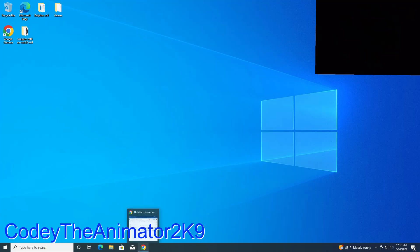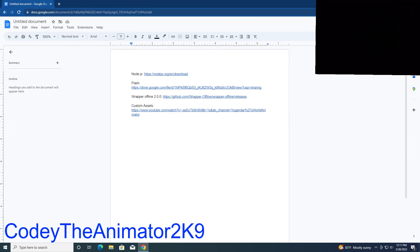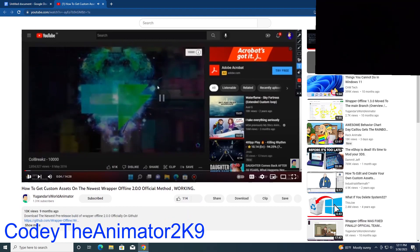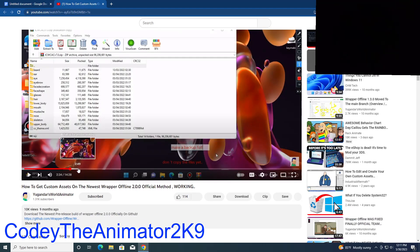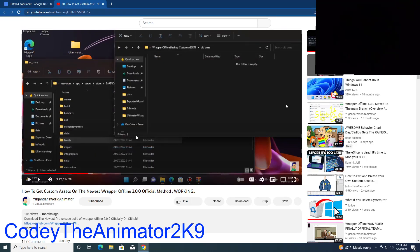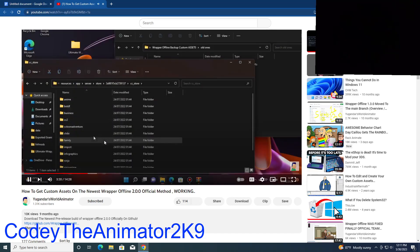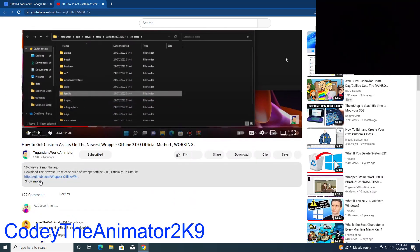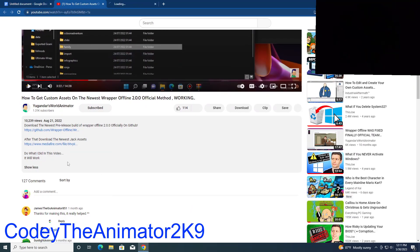This next part is optional — you don't have to do this — but we're going to install custom assets. This is actually based on a YouTube tutorial. We're going to be getting custom assets now. You're going to want to go to Resources, App, Server, Store, then whatever this folder is, and then CC Store. We're going to download the custom assets now — this link will also be in the description. The YouTube video link will also be in the description if you want to follow that.